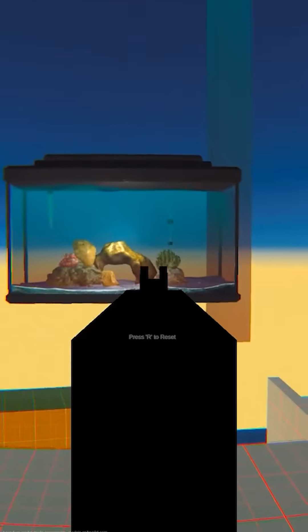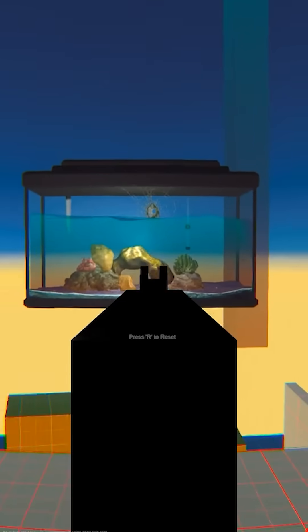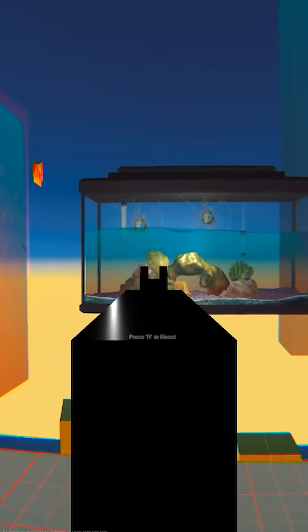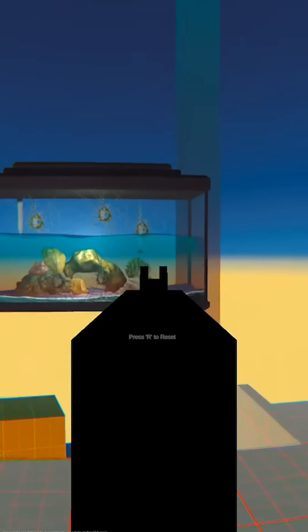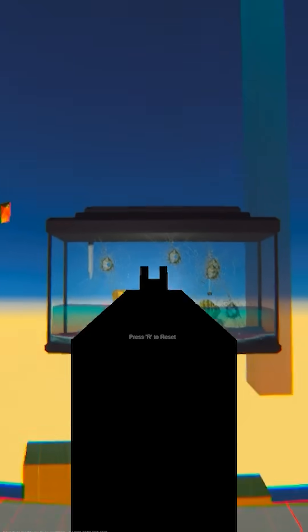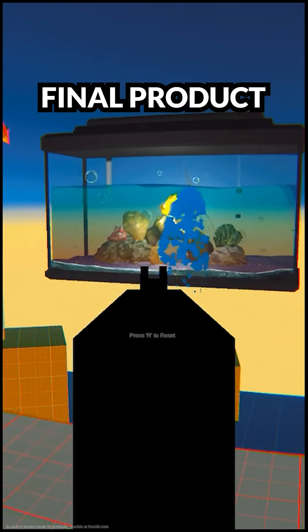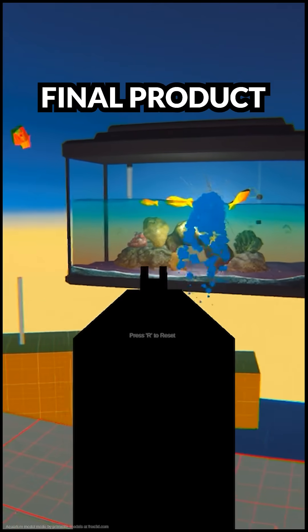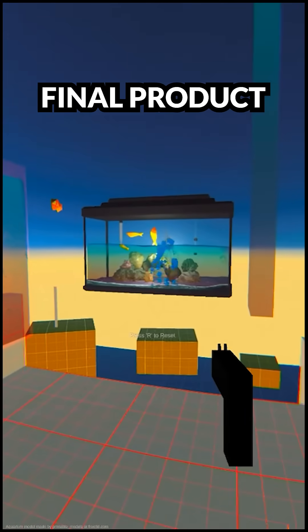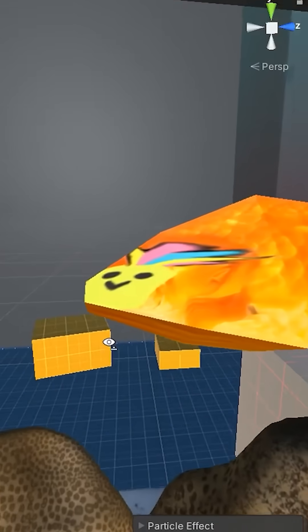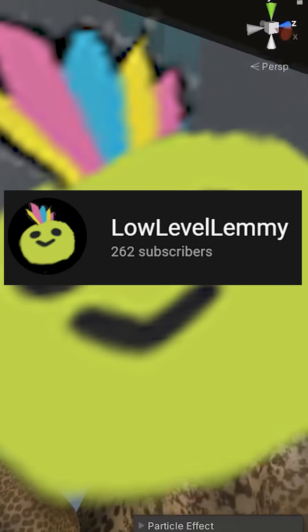We then send that value to the shader, which makes the water go to where we shot. And now we're pretty much done. Everything else from here is just finishing touches. We tween the water to make it go smoothly to where the bullet hole was using DoTween, add a bunch of particle effects, and fishies with low-level Lemmy branding.